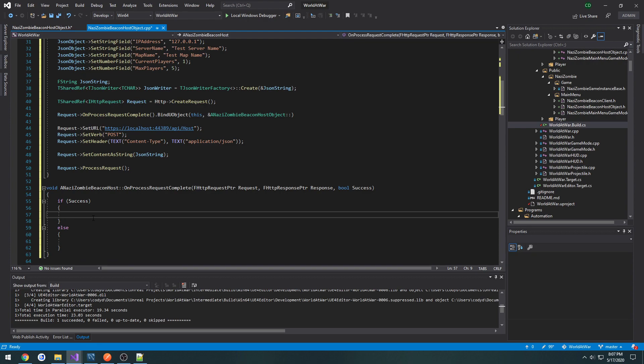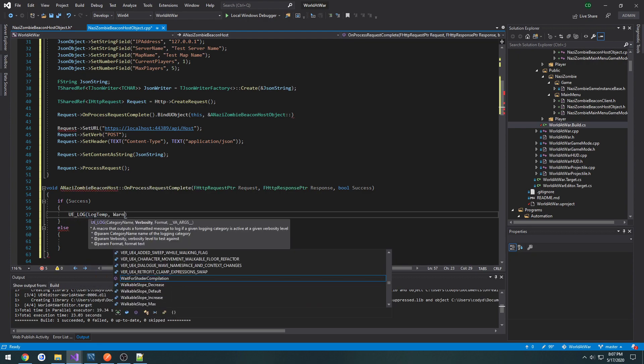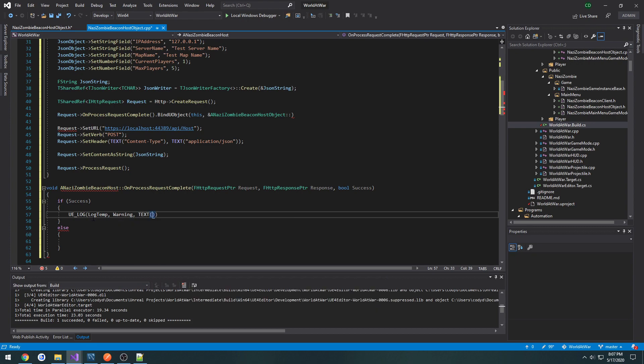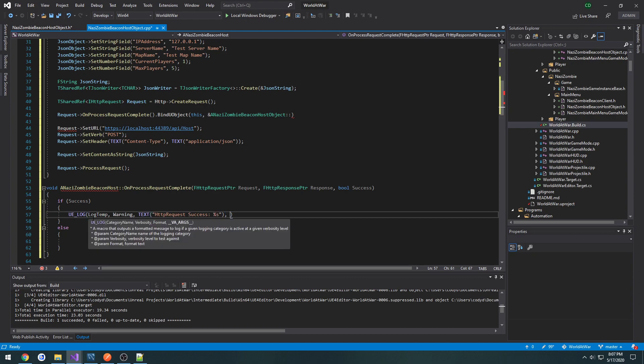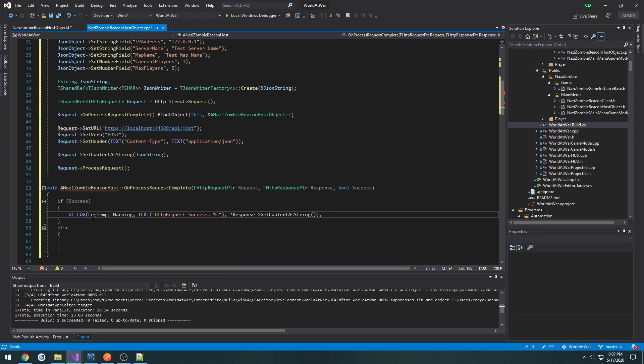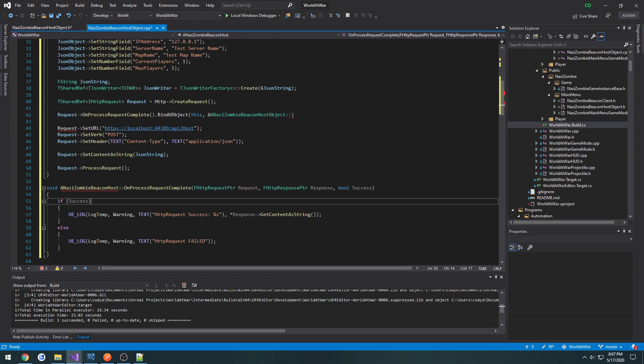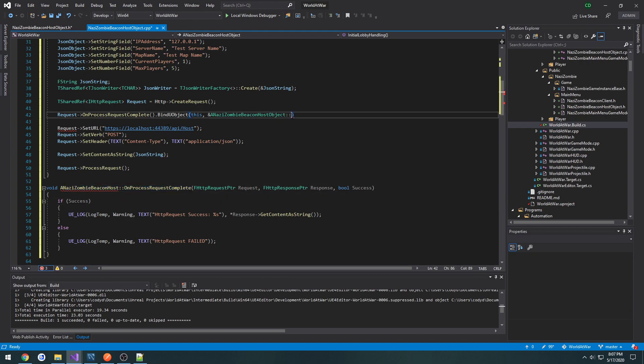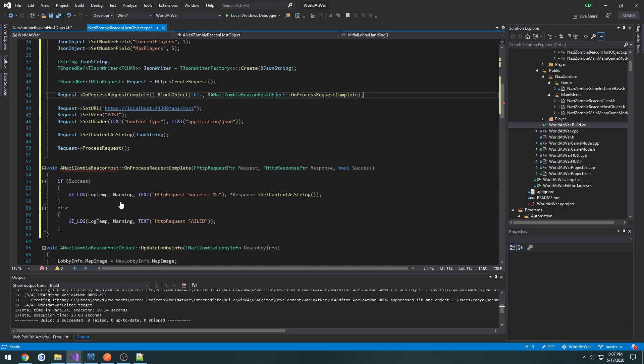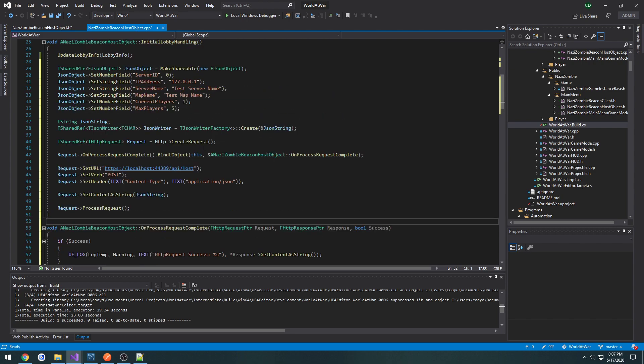Let's move it over here and create it. And if success, otherwise, we're going to print out a message if it was successful. So uelog HTTP request success. Then I want to print out our return value, we do percent s, then a pointer to response get content as string. We'll do kind of the same thing here but http request failed, like so. And we can bind the on process request complete to our new function.